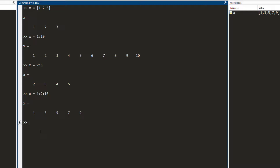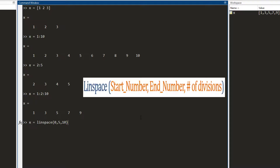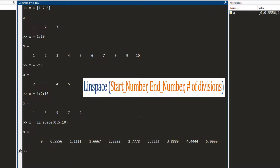There are times when I do not want to define the start point, end point, and jumps, but instead define the start point, end point, and how many numbers there should be between them. So I make use of the built-in function linspace. I write linspace and in brackets I write the start number, end number, and the number of divisions I want. I press enter and I get a row matrix starting at zero and ending at five with ten equally spaced divisions.